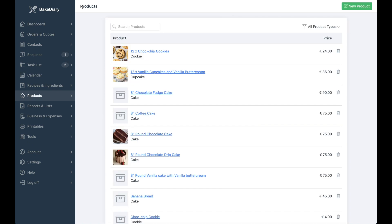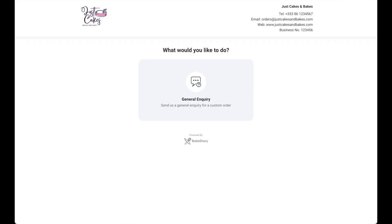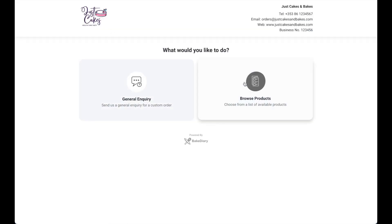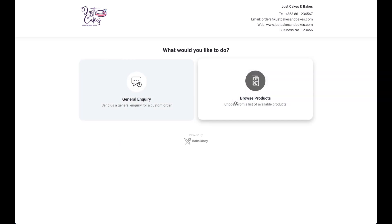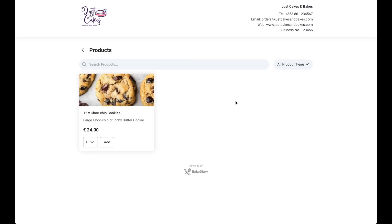Now, if I go back to my enquiry form and I refresh, I'll now see I have two options where I can either click on general enquiry and still send a standard form or otherwise click on browse products and I can see a list of any available products that I might have pre-added. You can add as many products as you want there and these can be seasonal.